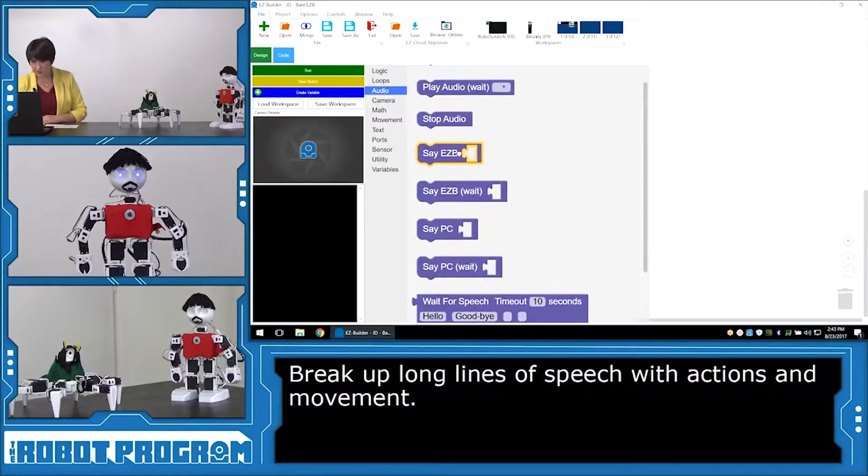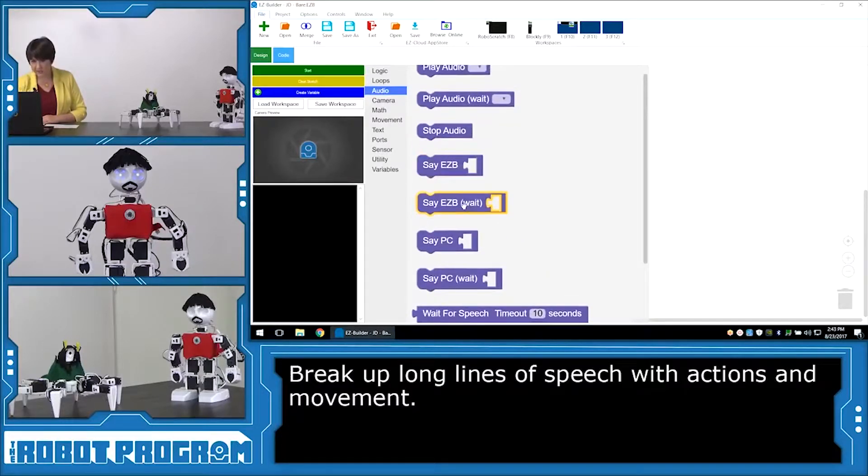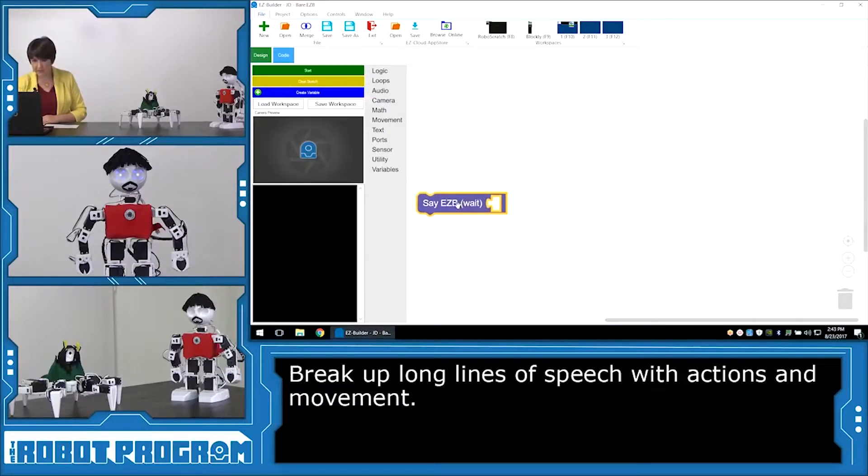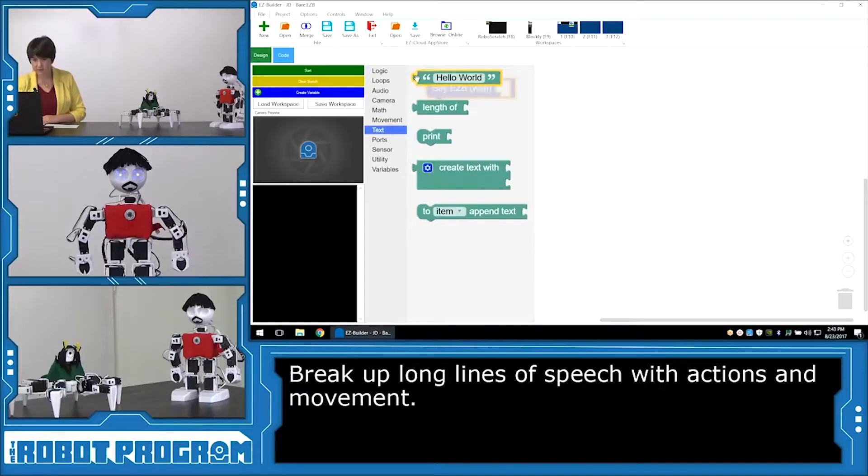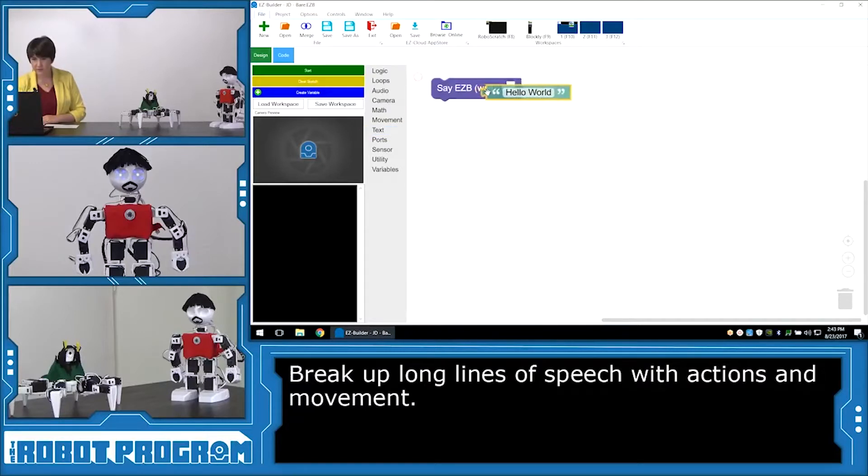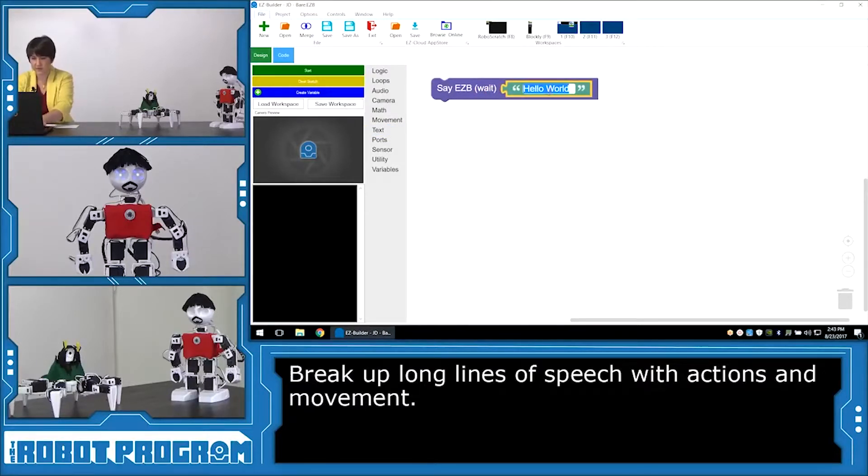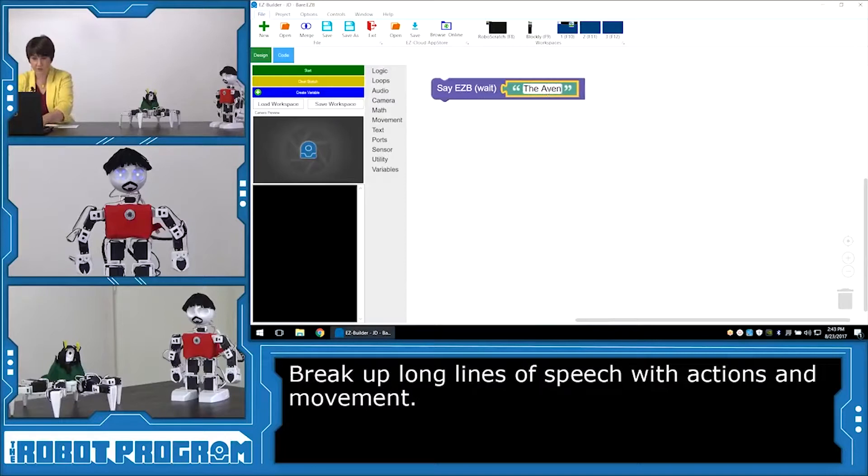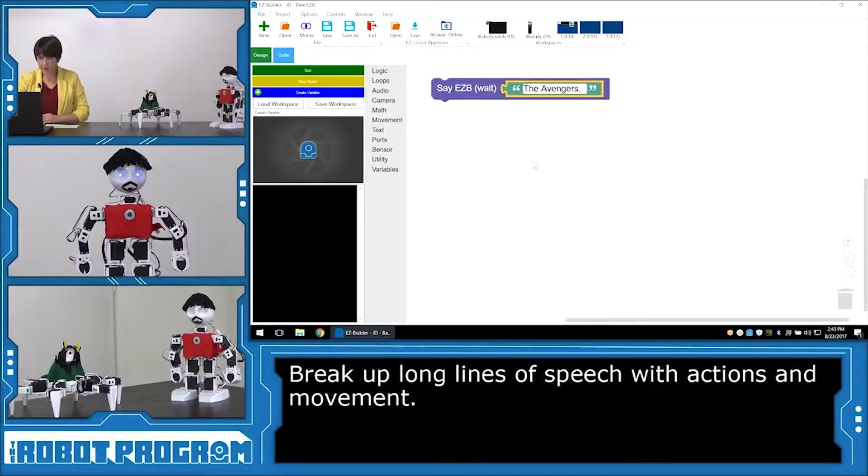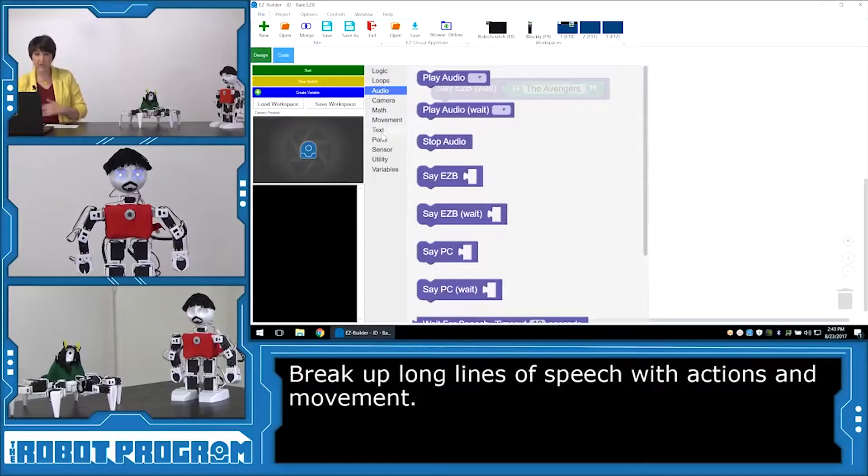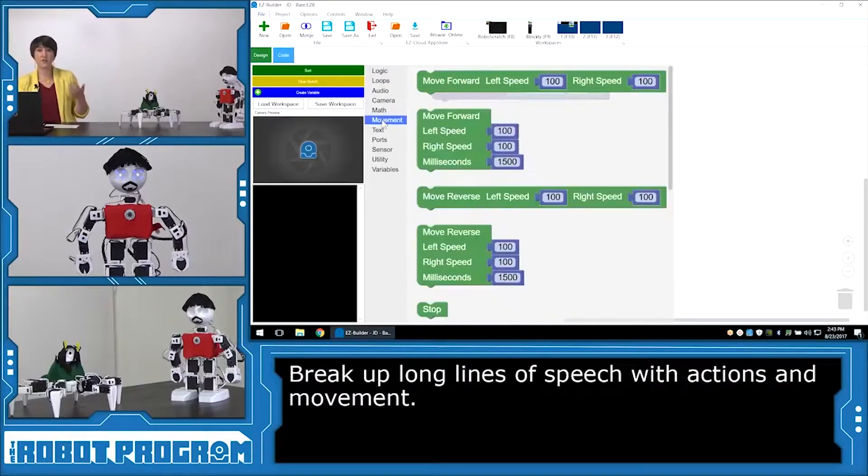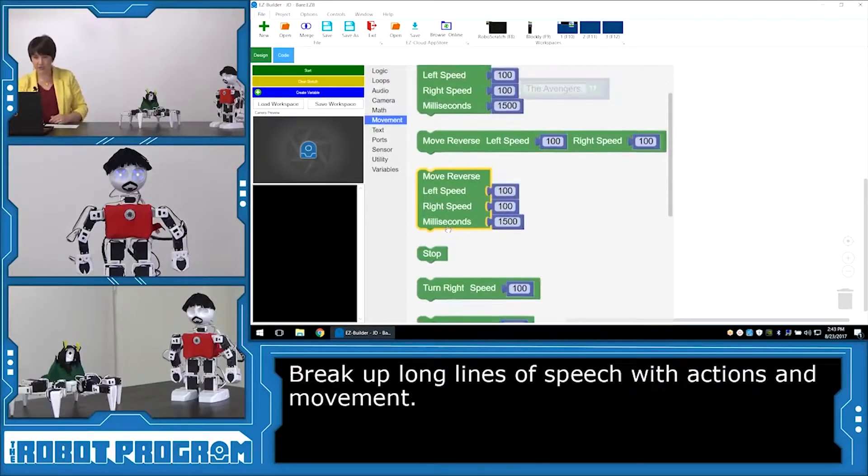The first thing I want him to say is, The Avengers. And I want him to speak it fully before moving on. So I'm going to choose, Say Easy B Wait, and put in his text. Says The Avengers, in response to what Loki had said. And now I want him to do an action. And while he's doing this action, he's going to move on to his next part of his line.